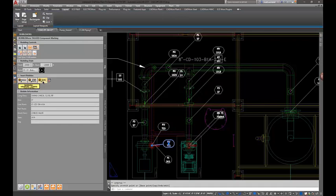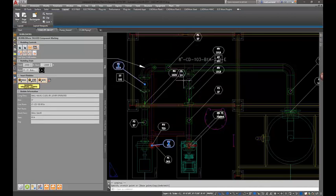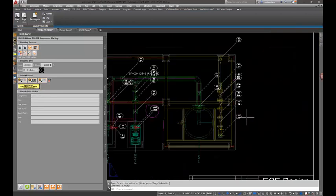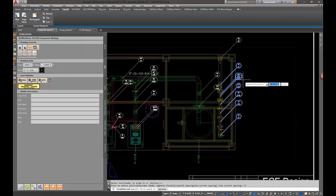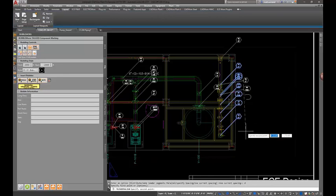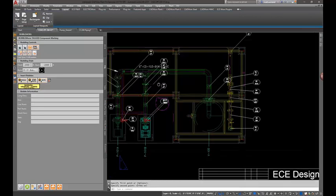Then you just click the auto button. You can manually move these around — no harm in that — or if you want something quicker and easier, we've got tools built in to automatically spread them across a certain area. You can use ortho on or off; it doesn't really matter. Now they're evenly spread out, nice and clean, and you can see all that information clearly.